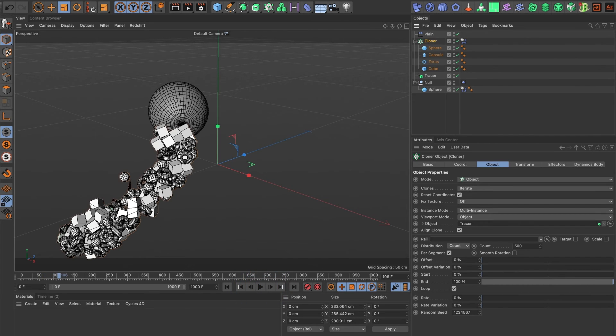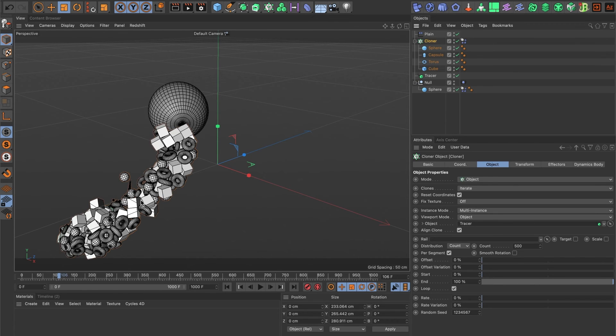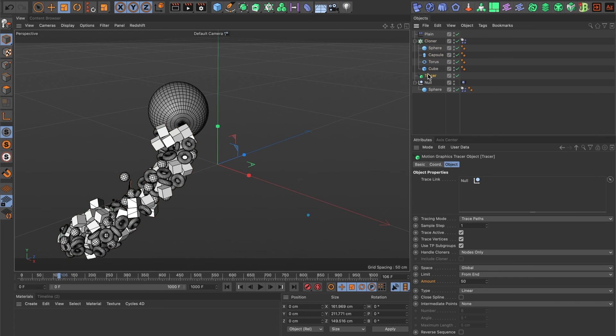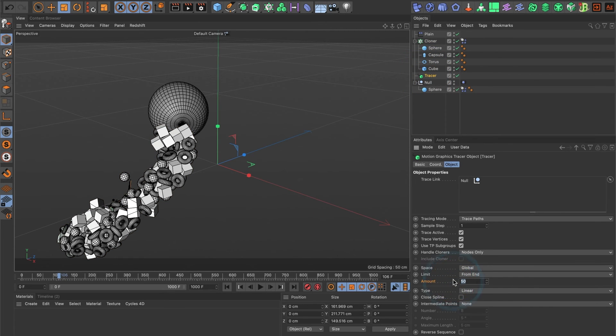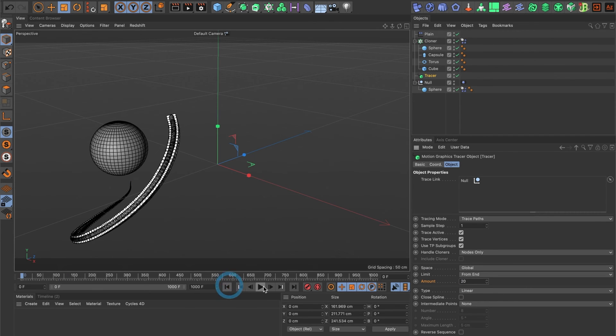I feel the size of the tail is too long, so I'll go ahead and reduce it. Go ahead and select the tracer layer and reduce the amount to 20. I'll preview it again.